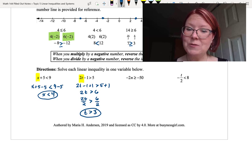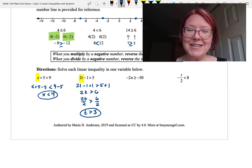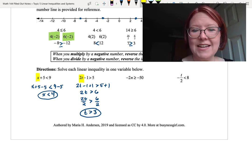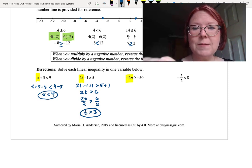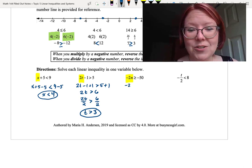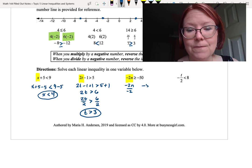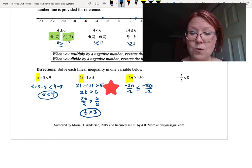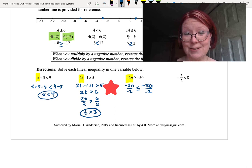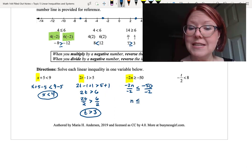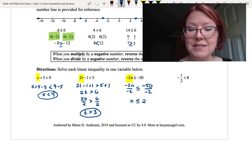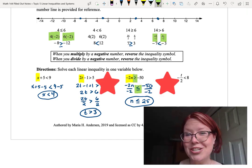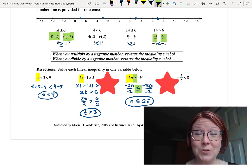The next problem: negative 2n is greater than or equal to negative 50. When you see those negatives, it should set off warning bells about the special rule for inequalities. We divide both sides by negative 2: negative 2n over negative 2 and negative 50 over negative 2. As soon as we divide by that negative, we reverse the inequality — greater than or equal to becomes less than or equal to. So n is less than or equal to positive 25.